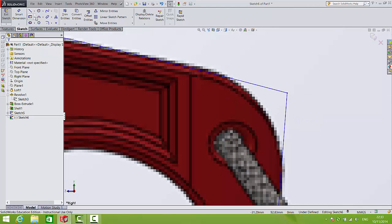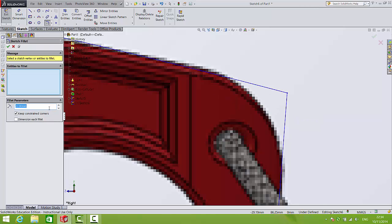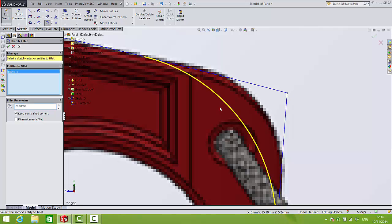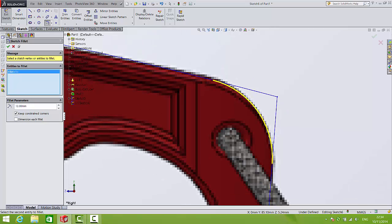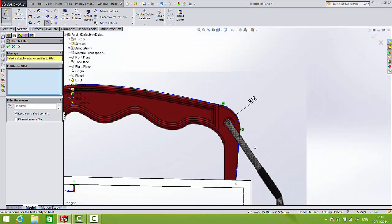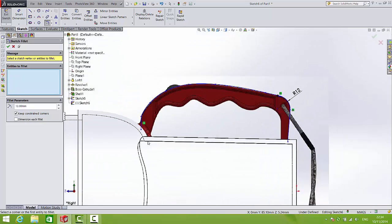So while I'm here I'll try and put on that sketch fillet. So hit sketch fillet. Let's see what the radius 22 looks like. It's a little large so let's change that to 15. A little smaller, 12. And that looks ok. So we'll approve that.